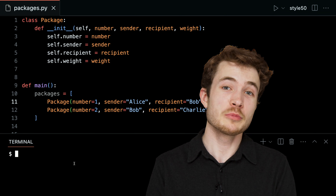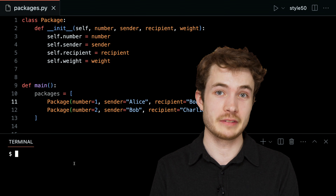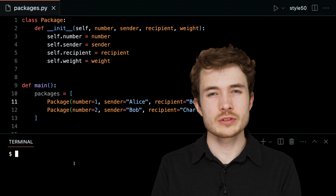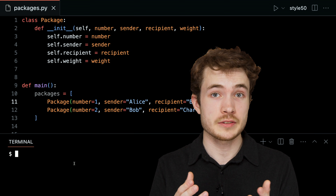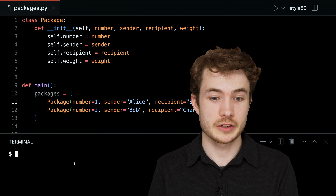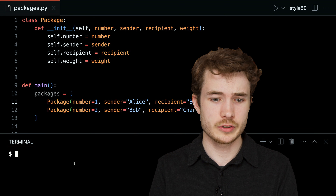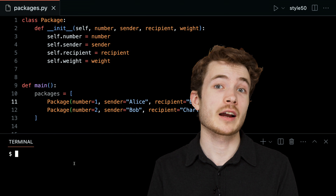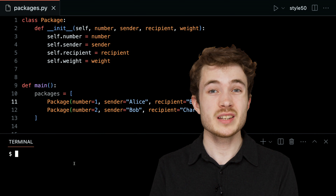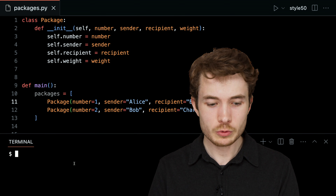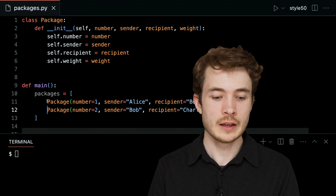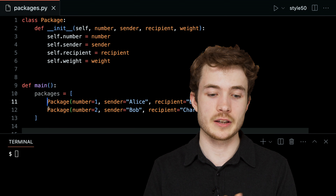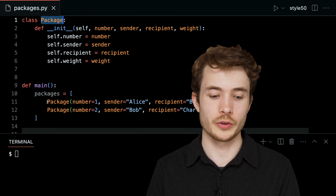Welcome to our short on instance variables. In a prior short on defining classes, we saw a way to create a class or a template for a package — one we called in fact Package — and down below we created several instances of that class to represent individual packages. On lines 11 and 12 I have some code that defines two instances of this class that we called Package.